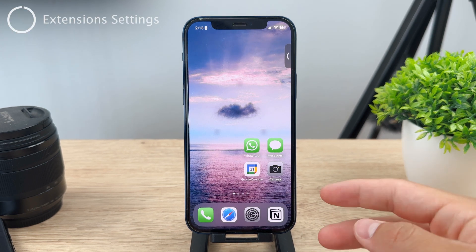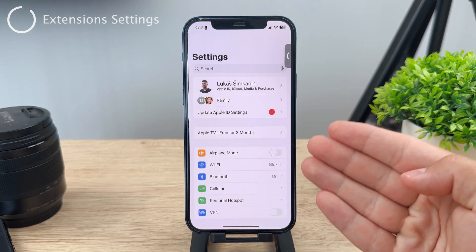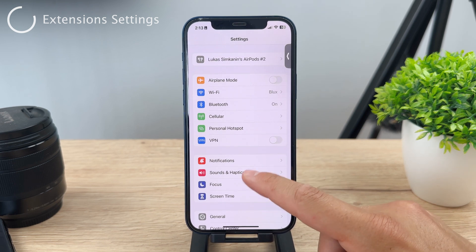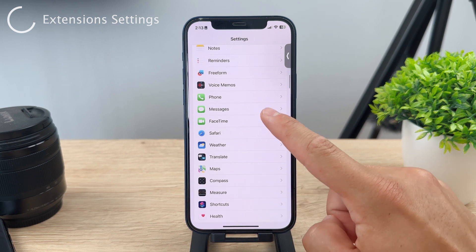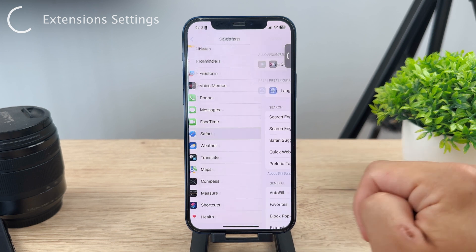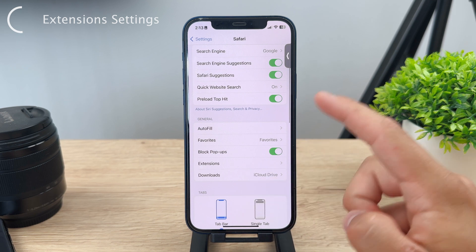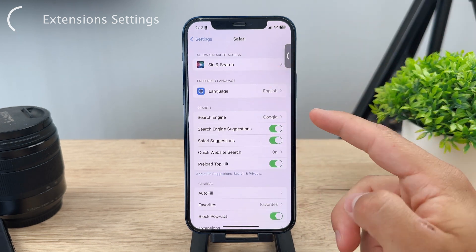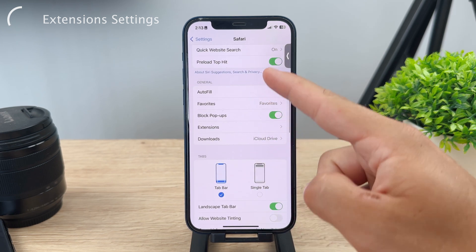First of all, what you need to do is go to the Settings of your iPhone and scroll down to find the Safari section. It's somewhere in between the built-in apps and the settings for those apps, so go ahead and tap on Safari. If you scroll down you have some preferred languages, search options, and settings, but if you scroll down a bit more you have the General section, and one of those is Extensions.